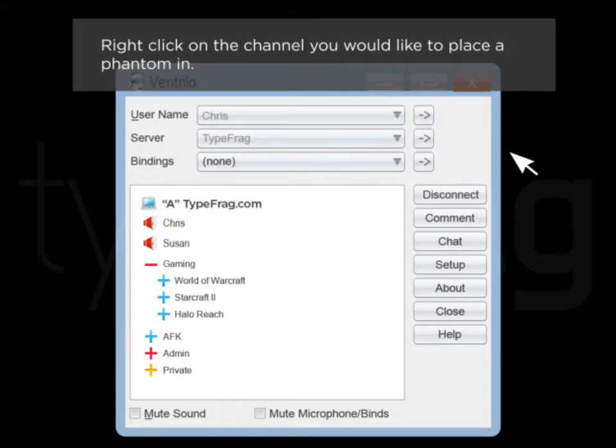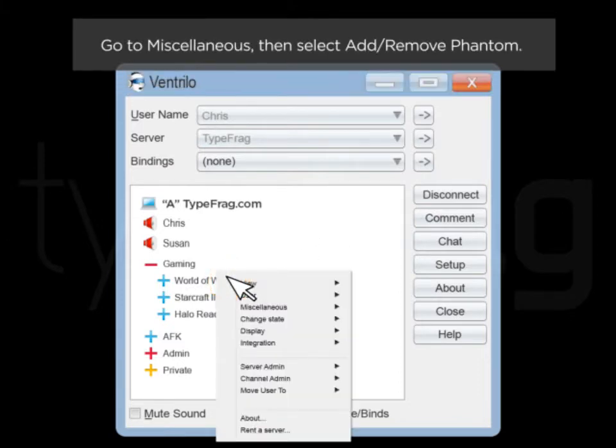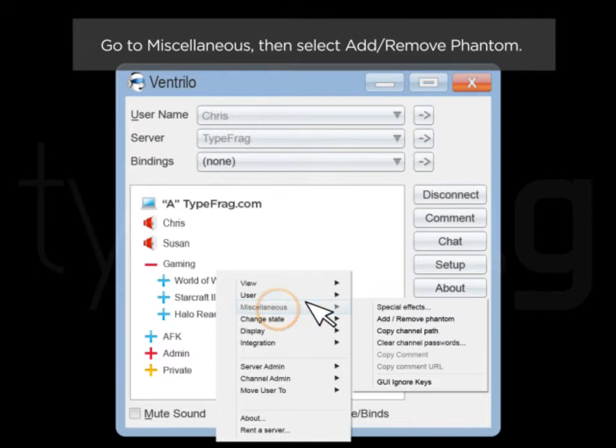Right click on the channel you would like to place a phantom in. Go to Miscellaneous then select Add Remove Phantom.